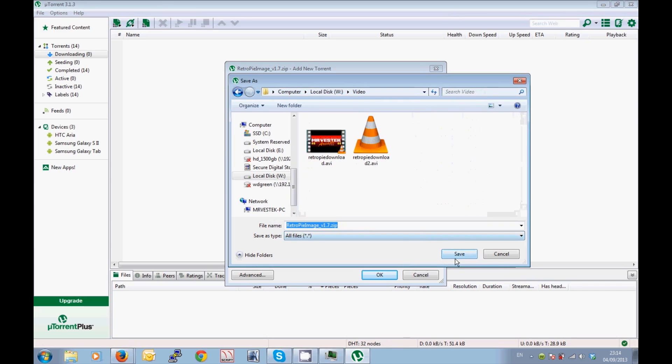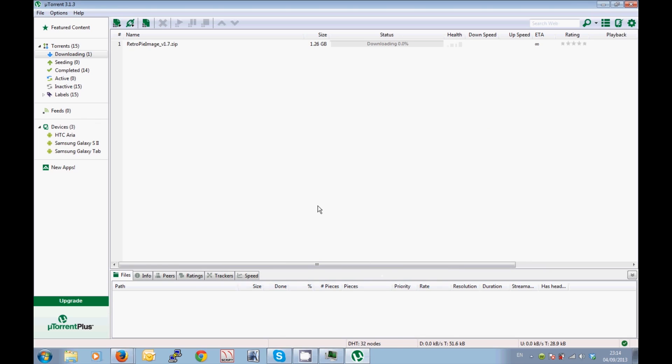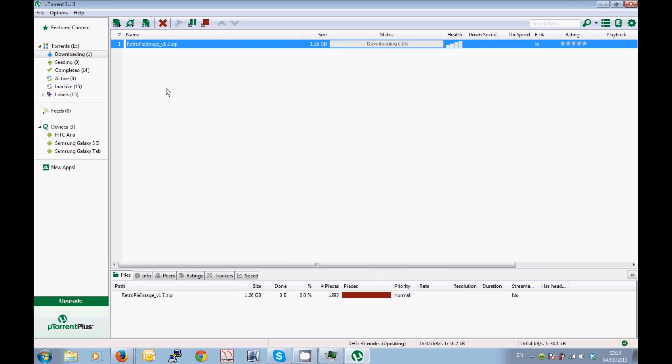In a moment we will be using an SD card flasher, so it's always good to have all of the downloads and tools in the one place. Now you can see that that torrent is starting the download process just there, but don't worry, I'm not going to make you sit through that download process. We're going to skip ahead now to the next part.